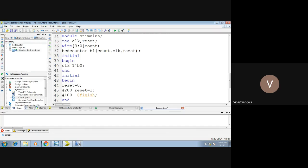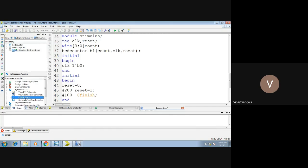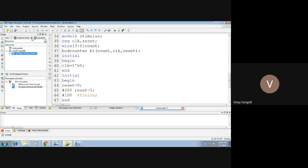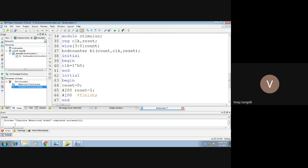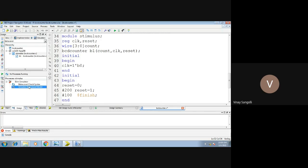When you execute this — I hope you already know the procedure, I have been explaining it in all the previous videos. You need to click on implementation, the plus mark will be there in synthesis — just expand it. After that, go to simulation, click on the main module which is your stimulus, then expand the ISM simulator, do the behavioral check syntax. If there are any errors you will see them in the console window. Finally, simulate the behavioral model, and once you do this you will get your waveforms.